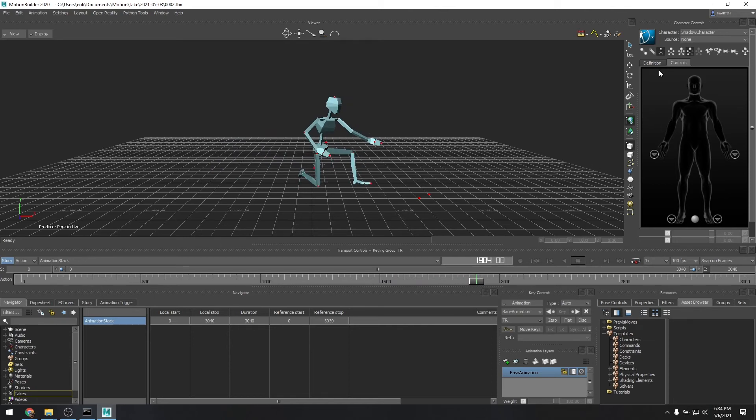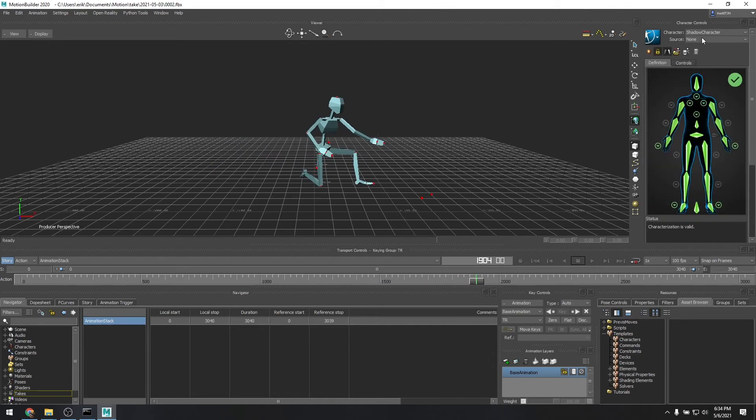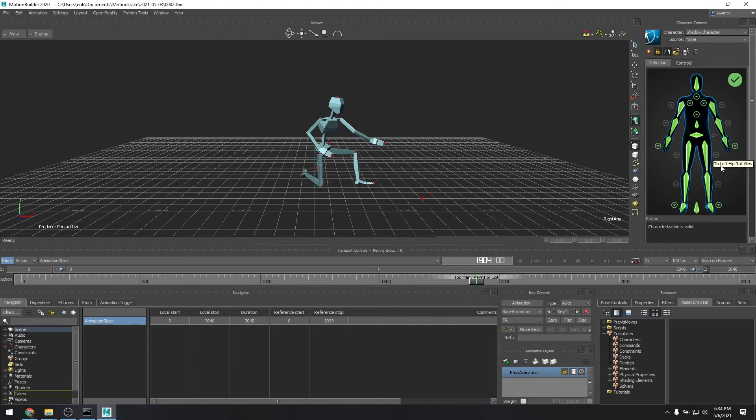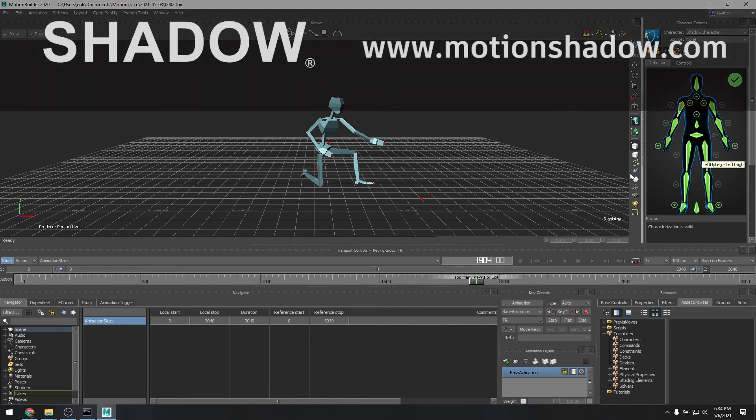For instance, up here you can go to the character definition, you can see we have the shadow character with all of the joints defined, such that you could use this to do character retargeting to a different custom character inside of Motion Builder.